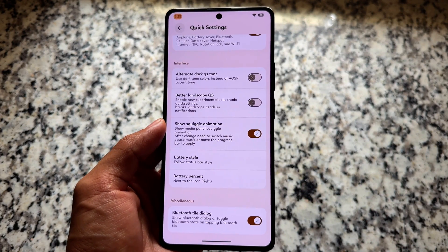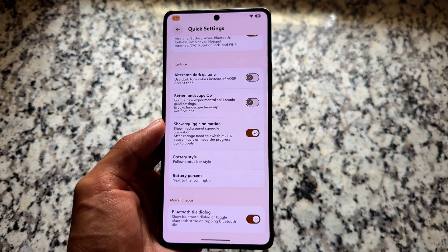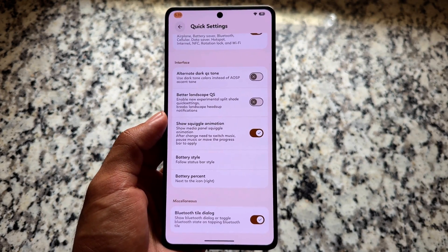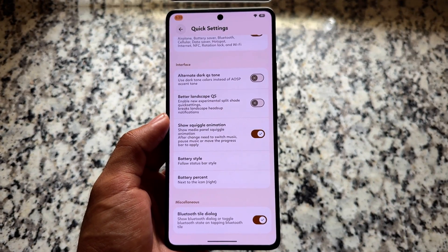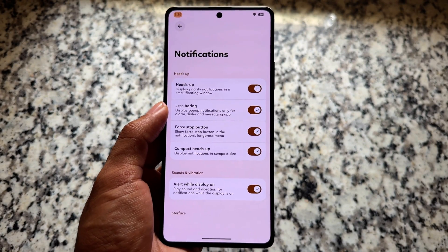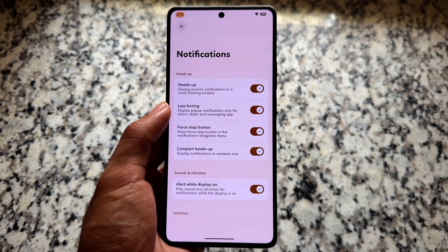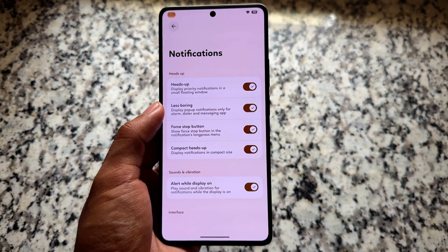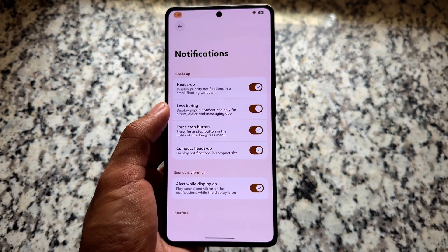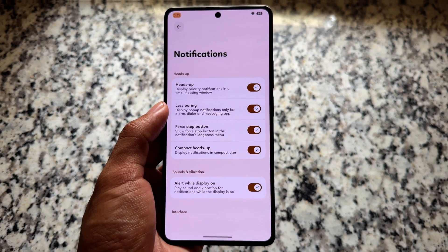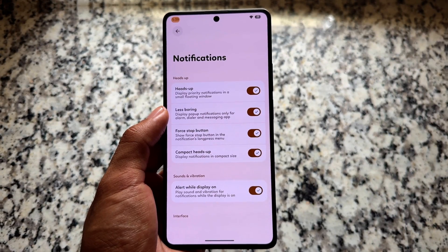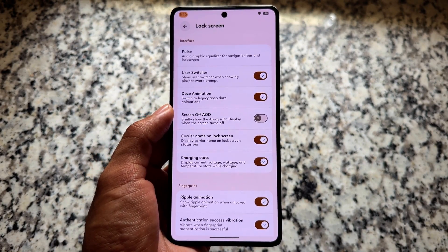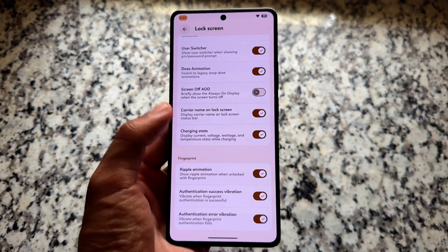Some of these features are also available in Rising OS Revived and Project Infinity X, as many custom ROMs are quite similar. The quick settings panel has a better landscape mode option, which looks good. In the notification section, similar options are available — like heads-up notifications which you can enable or disable — and there's also a compact heads-up option, though in my personal opinion it's not that great.